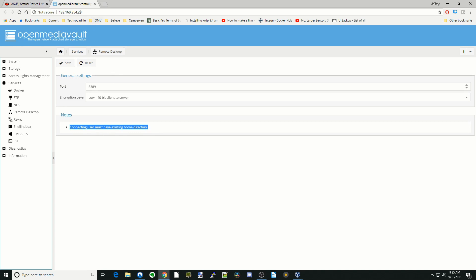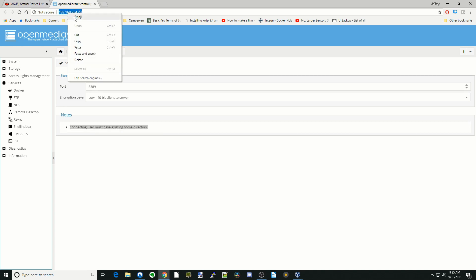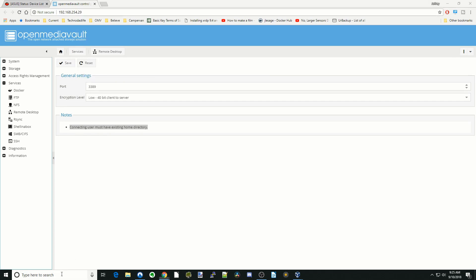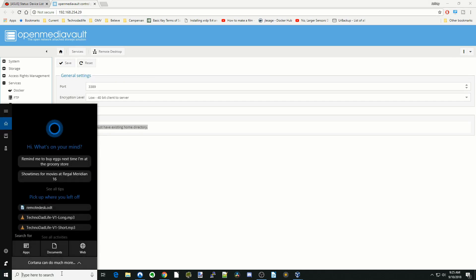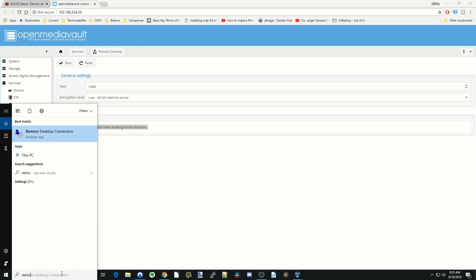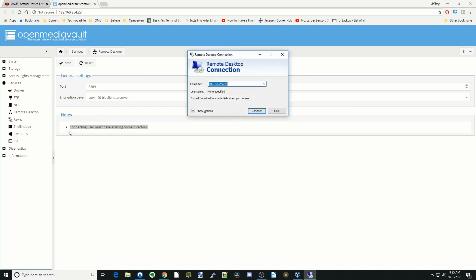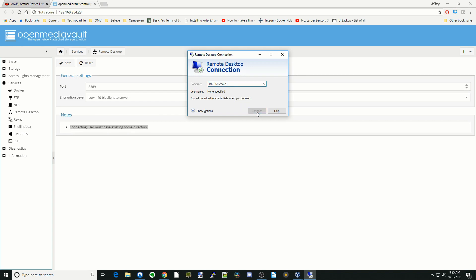So next thing, we're going to copy our IP address. Then we're going to type in our Windows Box Remote Desktop. Click on that. Here you can see it already has my IP address in there. You might need to put that in. Then click Connect and then click Yes.